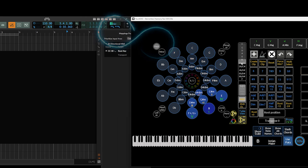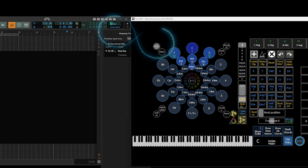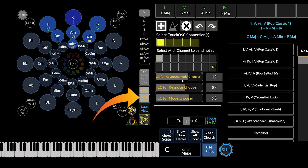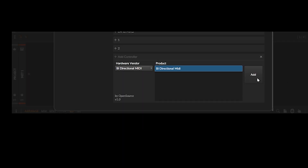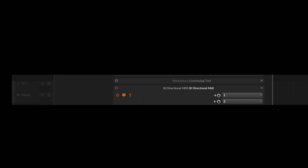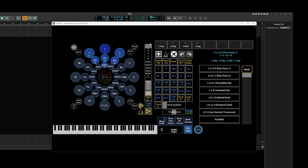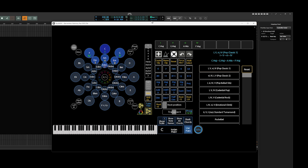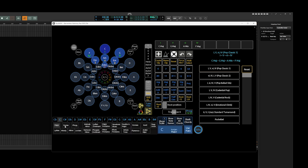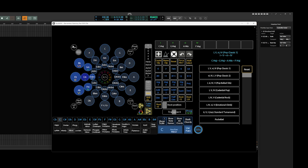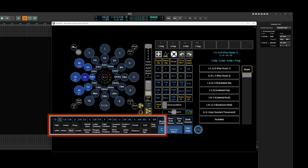Now we are able to link the Harmony tool with Bitwig's scale system. Just open this menu to choose a MIDI channel and CC value for the connection, load a bidirectional script inside Bitwig, assign the big keynote chooser to Bitwig's keynotes and the mode chooser buttons to Bitwig's mode chooser, and everything will be synchronized — at least all 13 modes which overlap and exist in both interfaces.